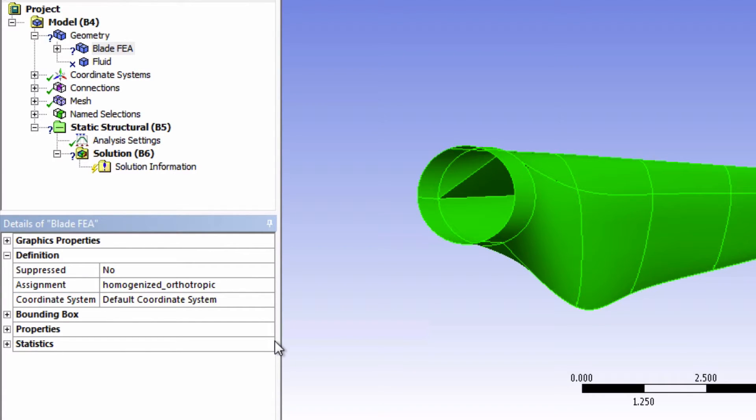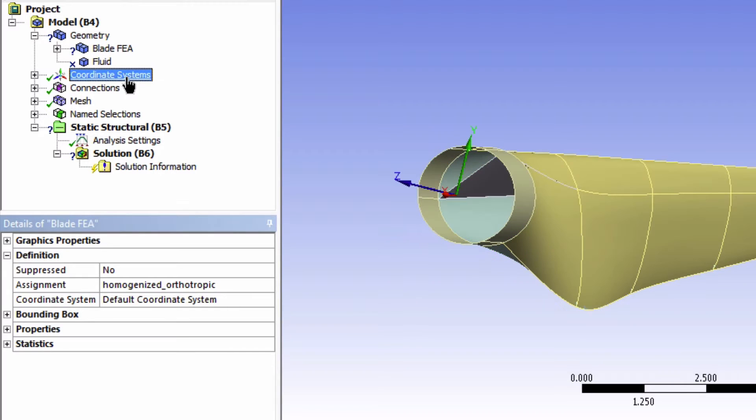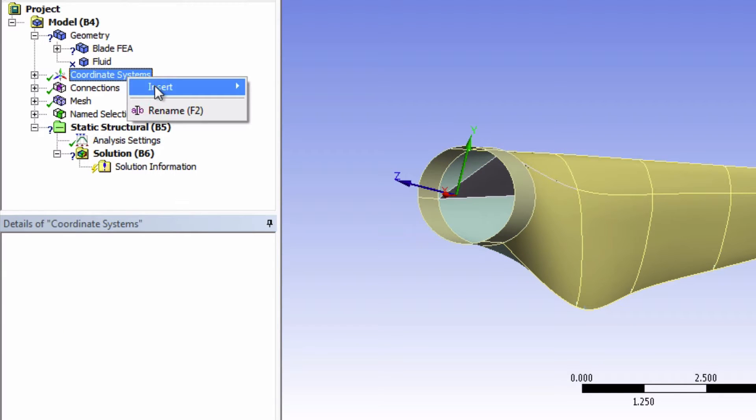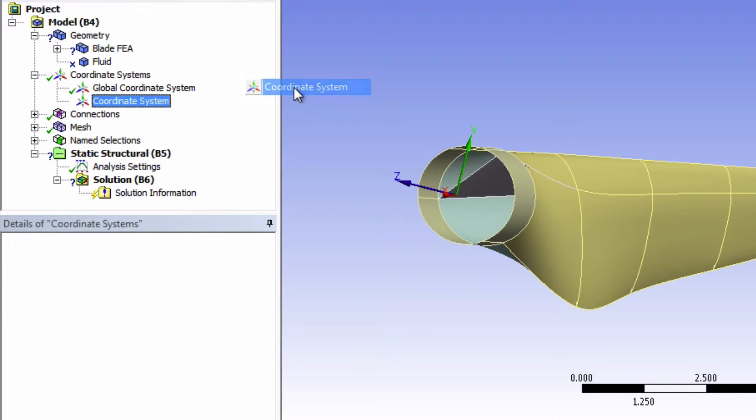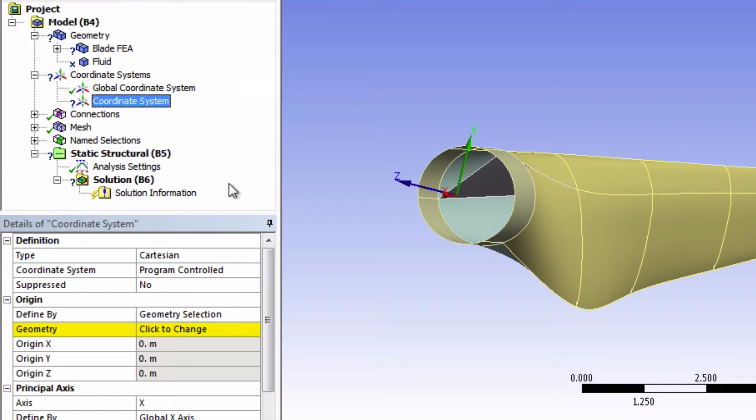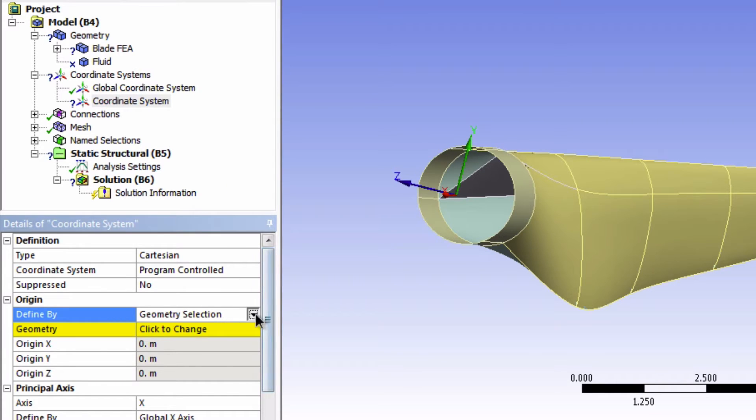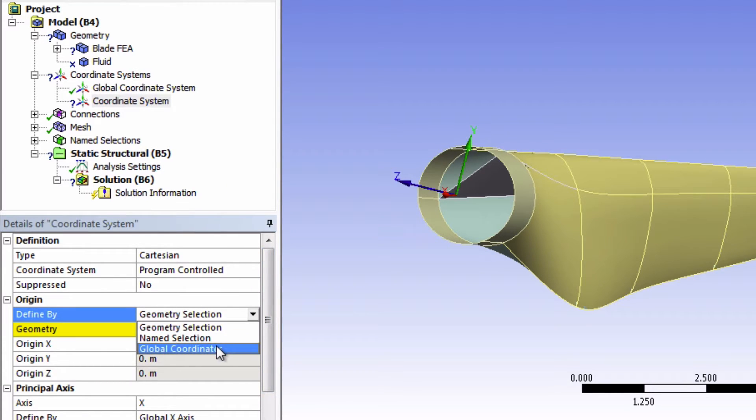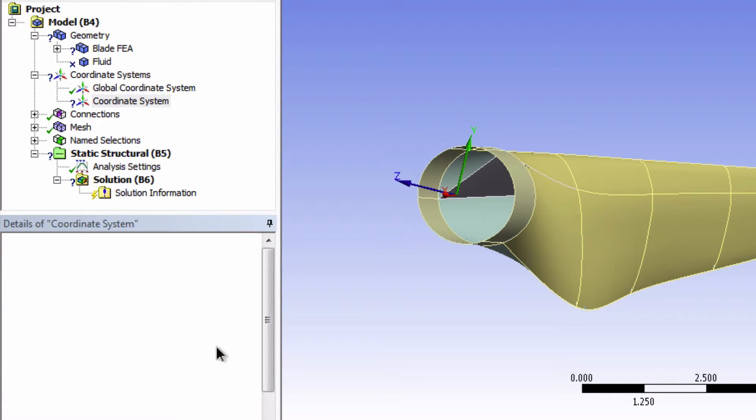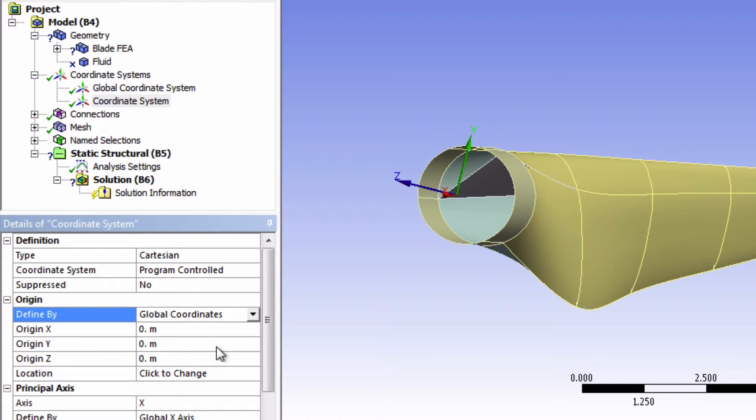Now we need to create a new coordinate system and I'll explain why we're doing this soon. So right click on coordinate system, insert a coordinate system, define it by the global coordinate system and leave these values as zeros so that this new coordinate system is really just a copy of the global coordinate system.